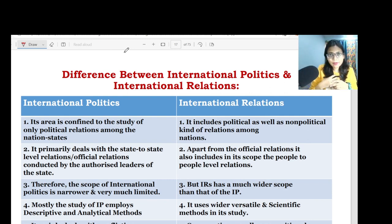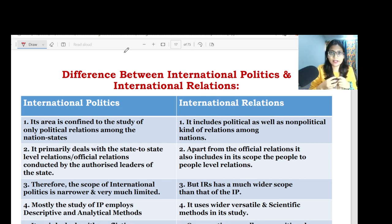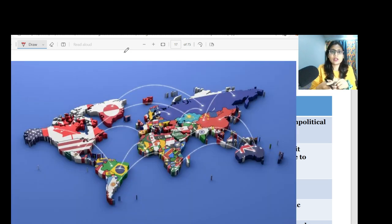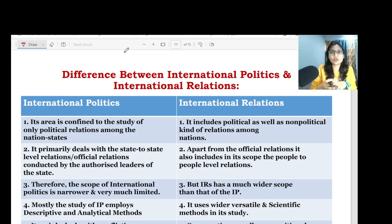Hi everyone, this is Deepak. Welcome back. I hope you are doing well. Today we will discuss the difference between international politics and international relations. It is a very small topic but it is very important — you have to try to understand the difference in today's discussion.